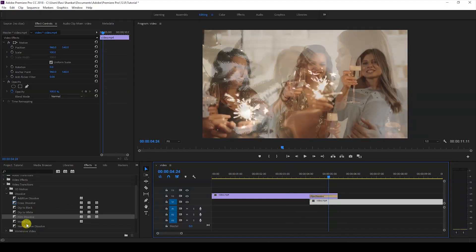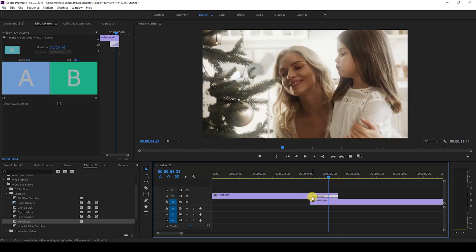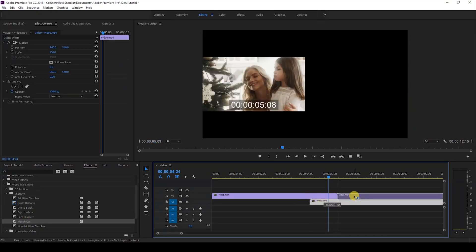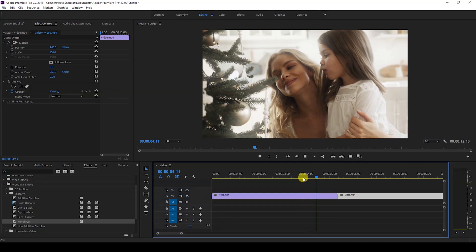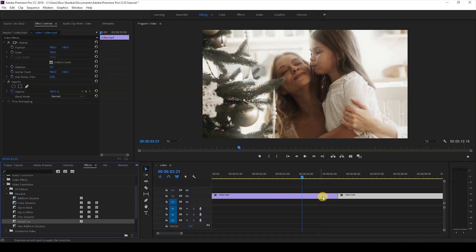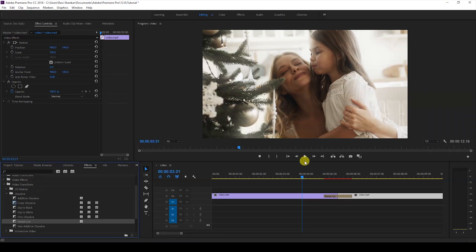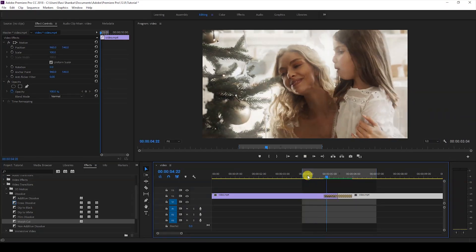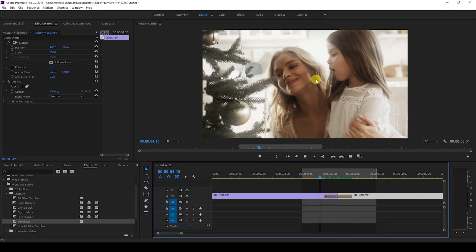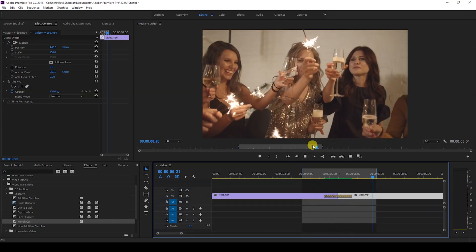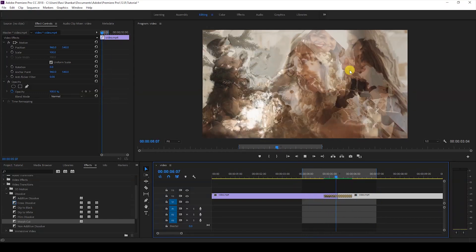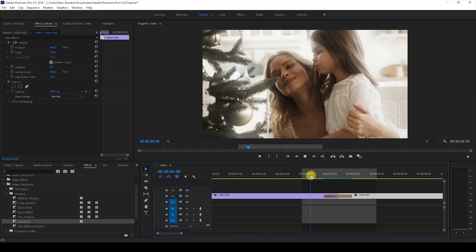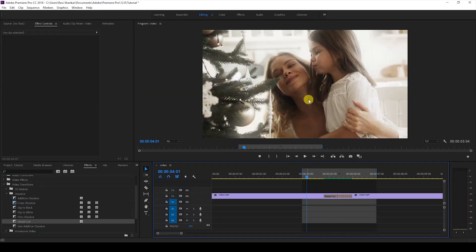The last effect we have is Morph Cut. It's basically not a fade transition—you get a more unusual transition. Let me show you how it looks. Premiere Pro does some analysis and blends both videos something like this. It's not a fade transition.